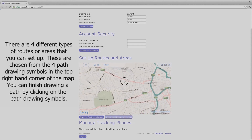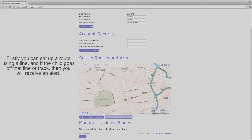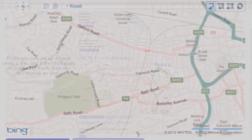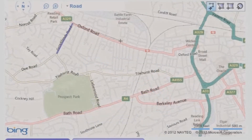There are four different types of routes or areas that you can set up. These are chosen from the four path drawing symbols in the top right-hand corner of the map. You can finish drawing a path by clicking on the path drawing symbols again. Firstly, you can set up a route using a line, and if the child goes off that line or track, then you will receive an alert.